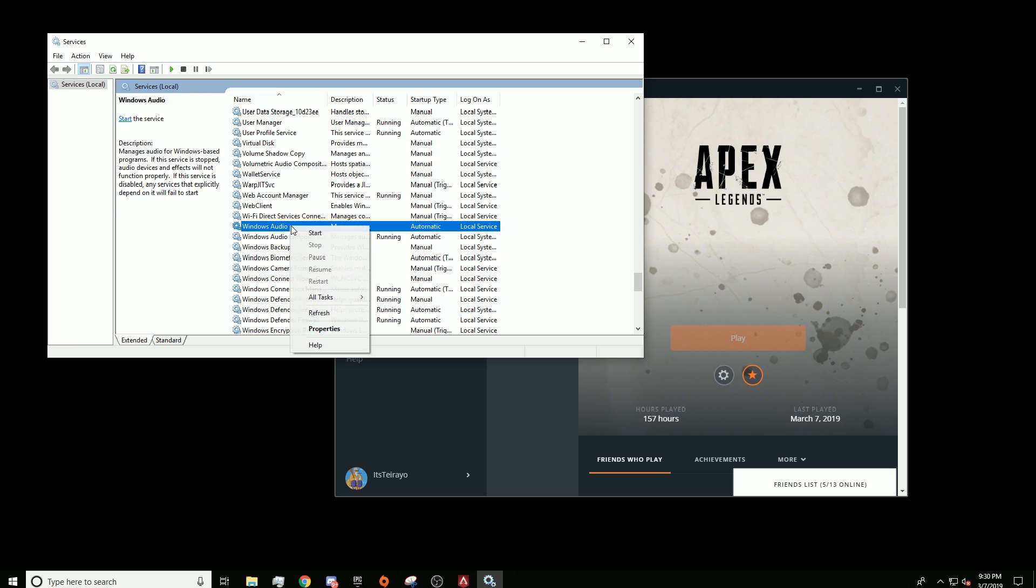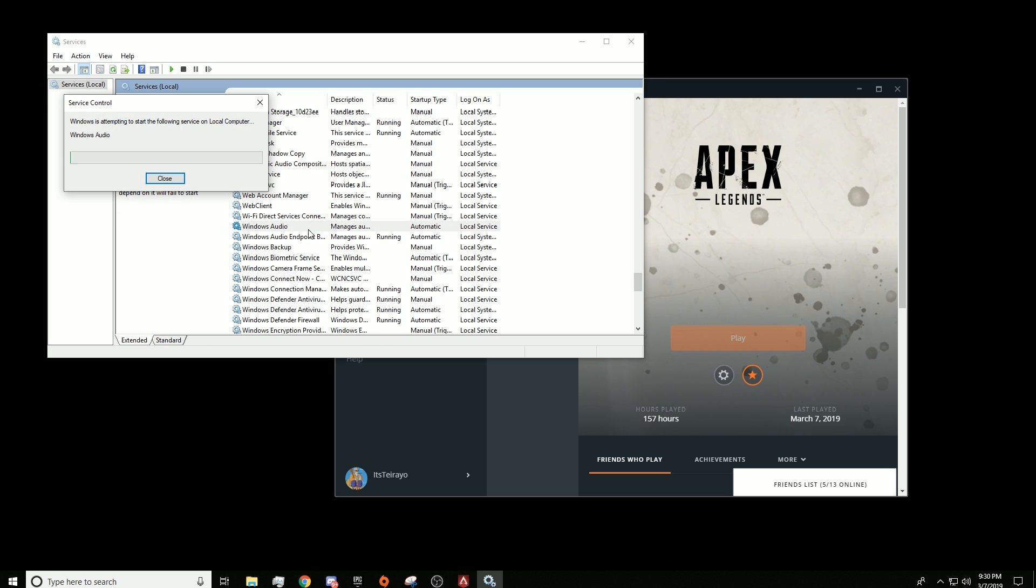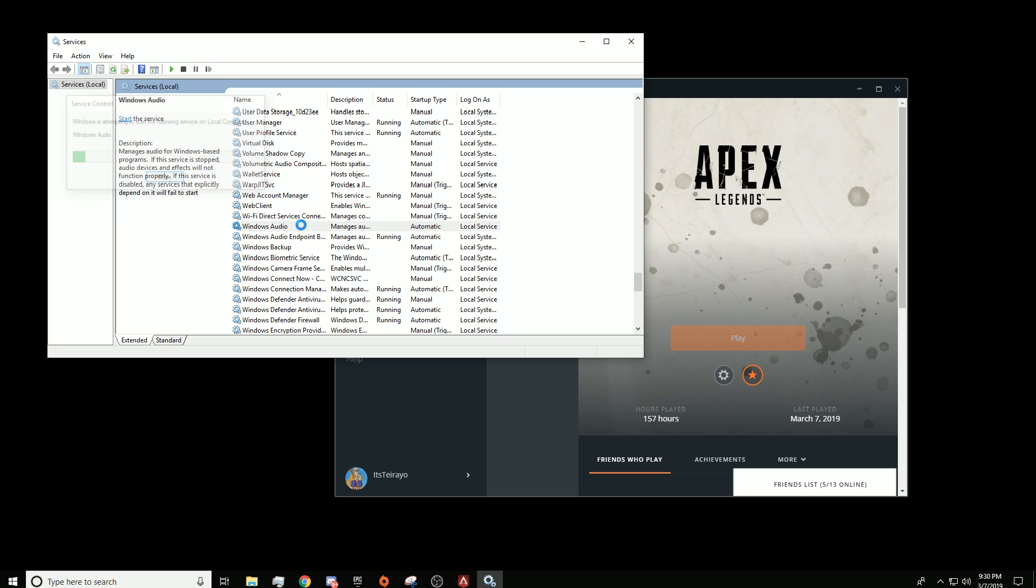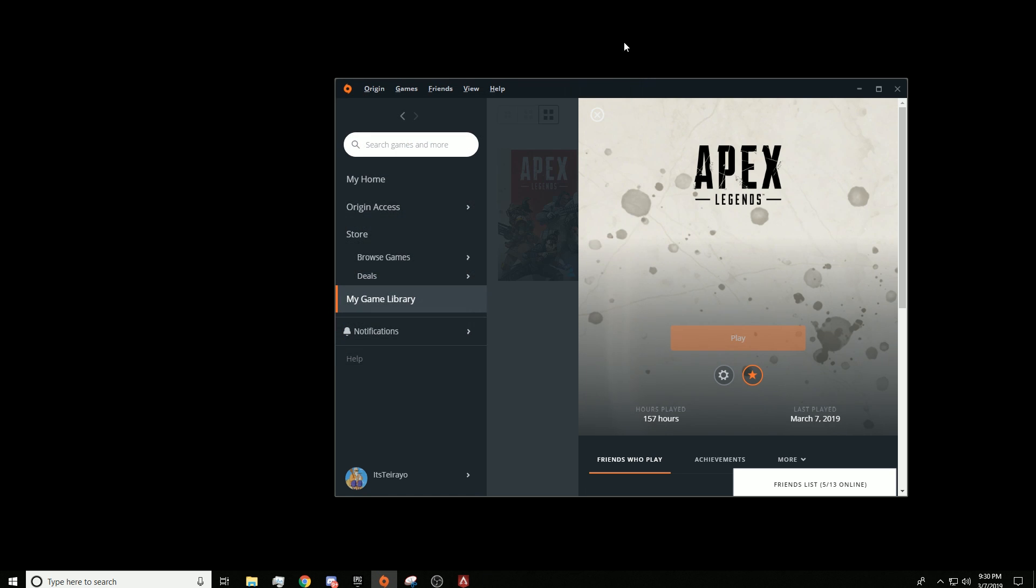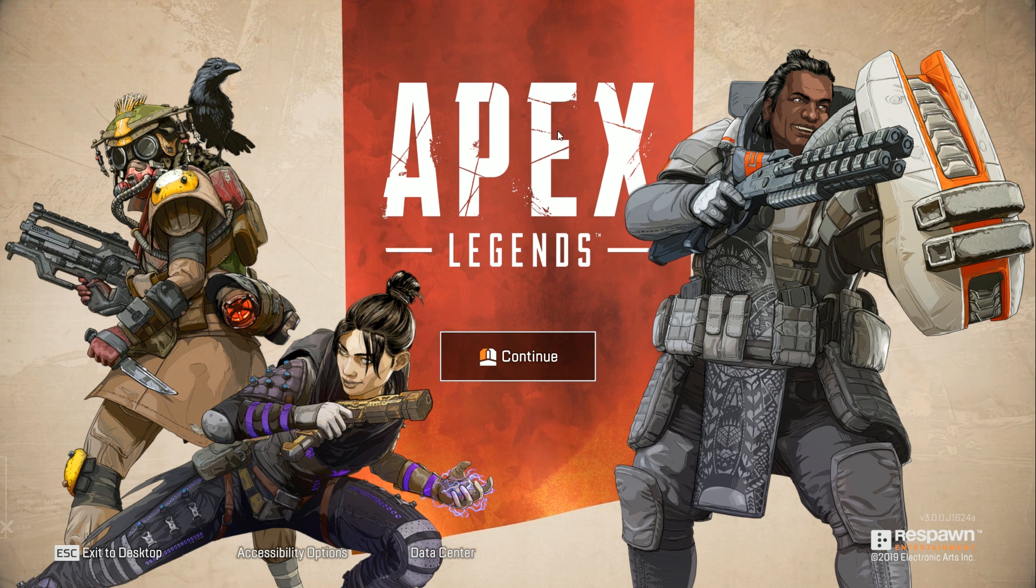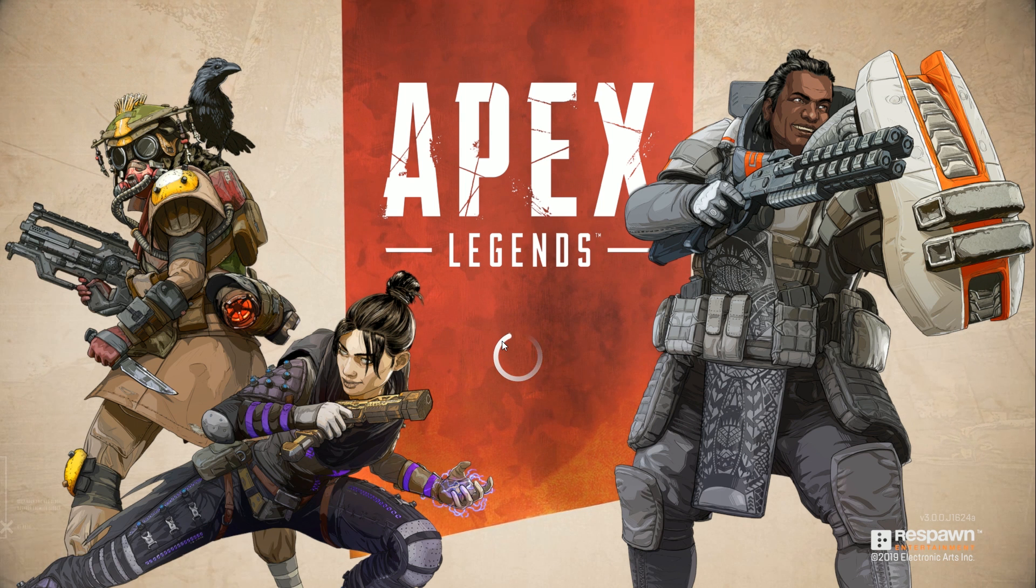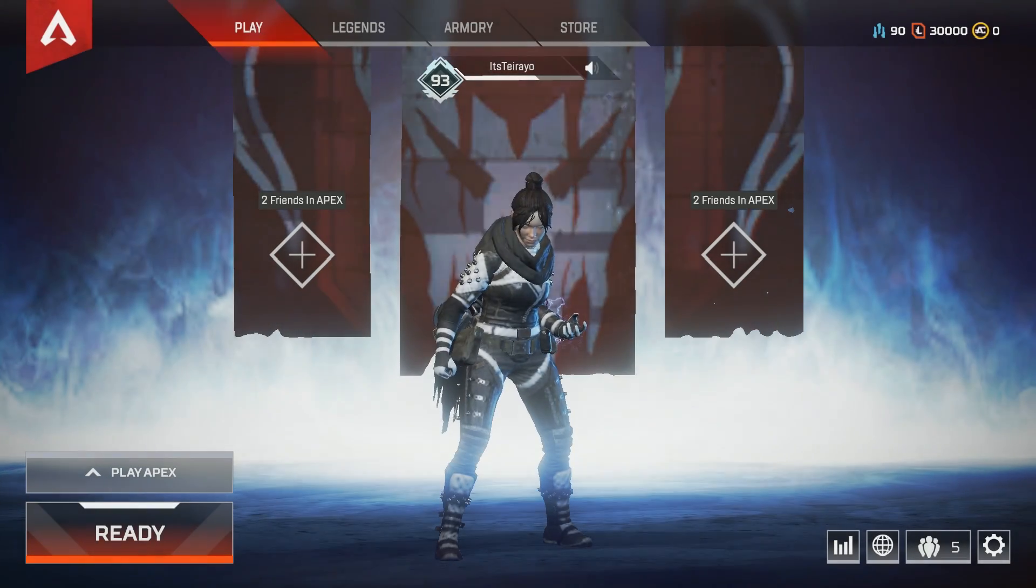So after that, right above Windows Audio Endpoint Builder is Windows Audio. Just right click on that and hit start, and then your audio should be good. Apex Legends will now run smoothly and you won't be getting the crash here anymore.